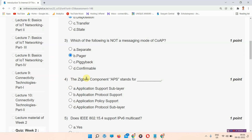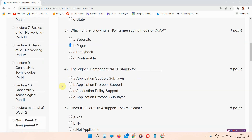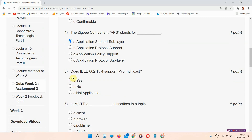Question number four: the Zigbee component of AP stands for? The correct answer of question number four is option A: Application Support Sub-layer. This is the correct answer, please mark it in your assignment.